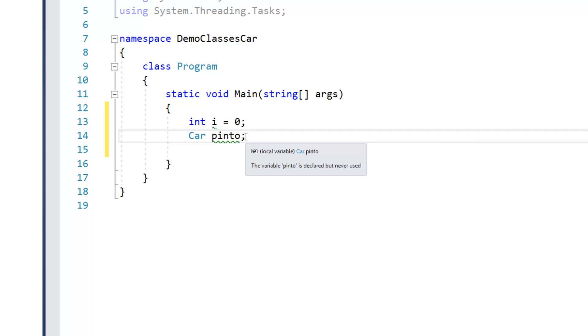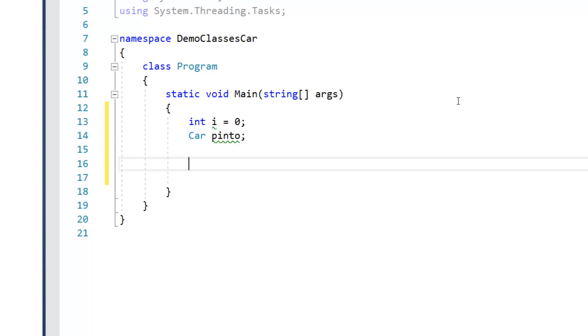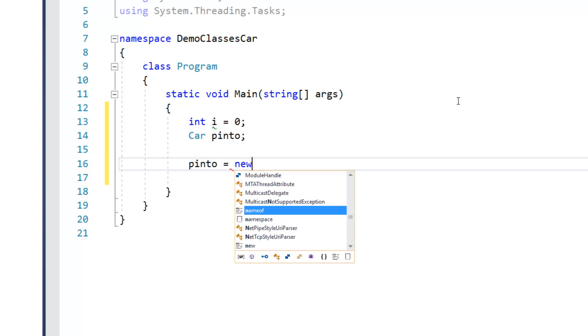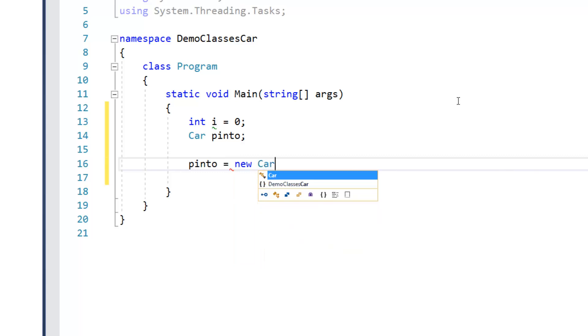So in order to actually make use of this thing, this pinto thing, you have to create a new object, otherwise known as instantiation, so I say pinto equals new car, empty parentheses semicolon.